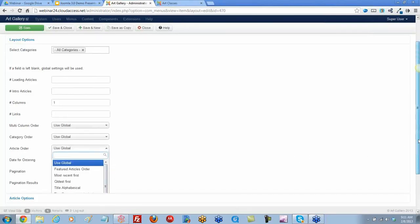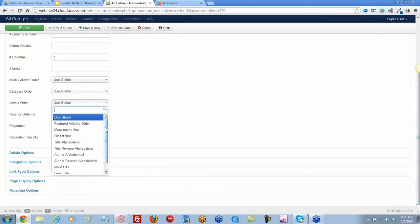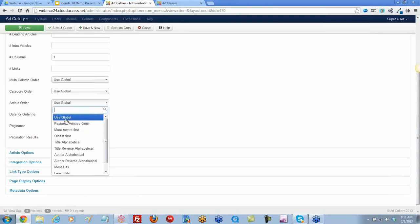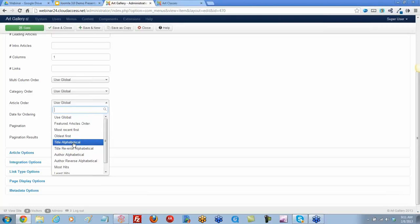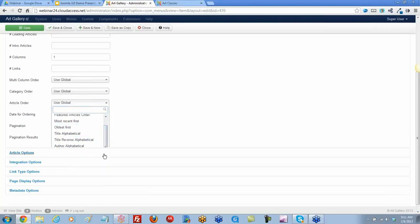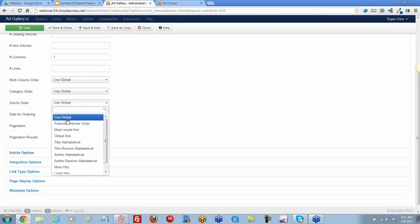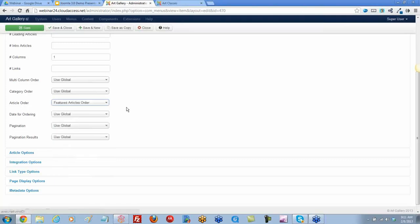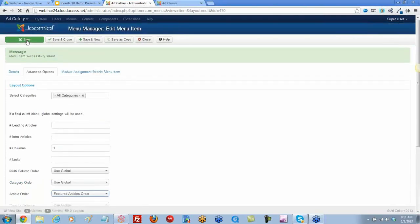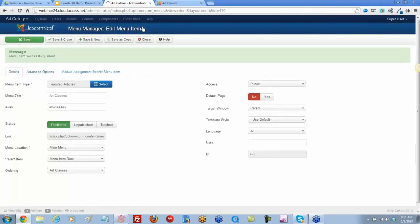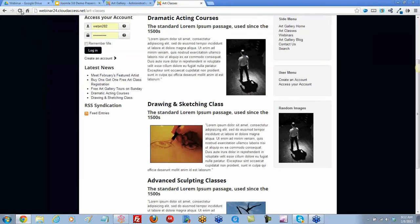You can use your global setting and you have a few options here. You can use the featured articles order — right now we're using the global setting. You can do oldest first, alphabetical, least hits, most hits. You have a number of options. Let's go ahead and select featured articles order, then save, and return to the front end and refresh.